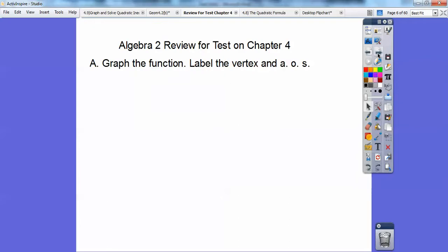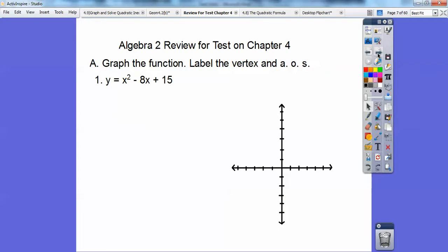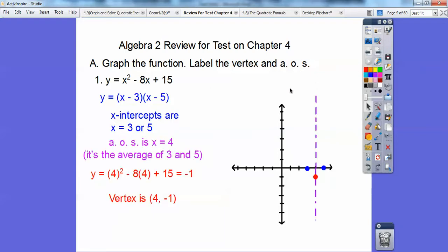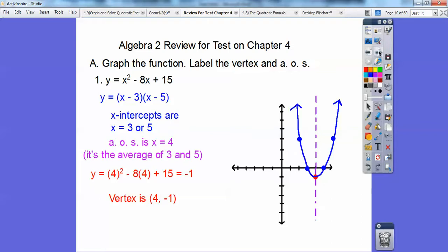This is a review for your test on Chapter 4. Let's graph the function, label the vertex, axis of symmetry, and all that. I'm going to do the intercept method, which means factoring. When I factor, I set each factor equal to 0, so my intercepts are at 3 and 5. My axis of symmetry is always right in the middle of the intercepts, so x equals 4. Plugging in x equals 4 gives y equals negative 1 — that's my vertex. Over 1, up 1 squared; over 2, up 2 squared (which is 4), and then graph them. The axis of symmetry is the vertical line x equals 4.